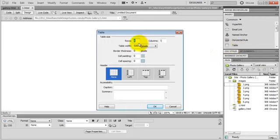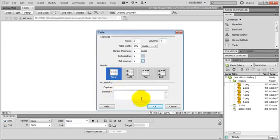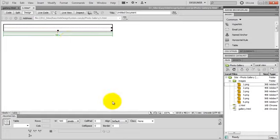And this time let's do 2 rows and 1 column. 500 pixels wide, just like the images. 0 border, 0 cell padding, and 0 cell spacing. And no header, no caption, and no summary. Hit OK. And here's the table. Just align center.